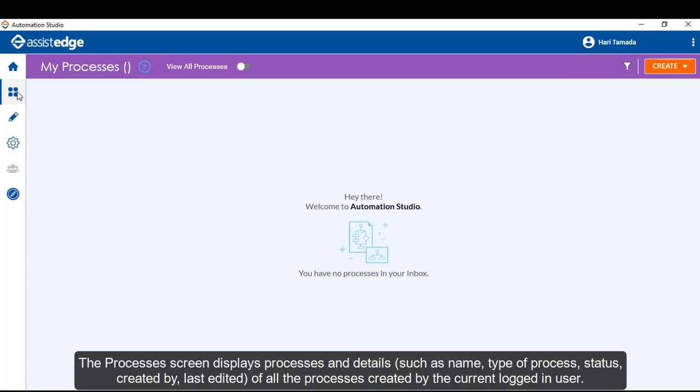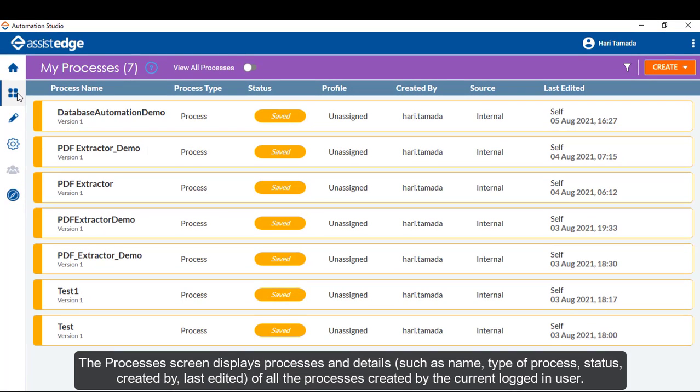The Processes screen displays processes and details such as name of the process, type of the process, status, created by, and last edited of all the processes created by the current logged in user.